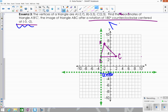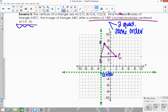180 degrees means two quadrants, and it means you keep the same order for horizontal and vertical movement. Count from the center to B: horizontal 0, vertical 5 — keep the same order, horizontal 0, vertical 5, but moved two quadrants to the opposite side. This gives us B prime.